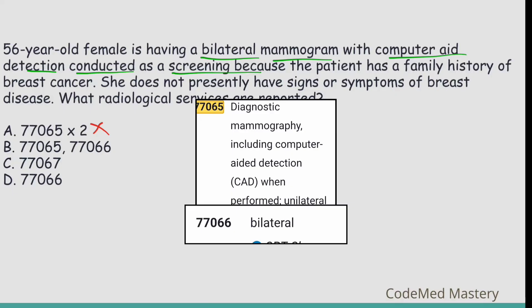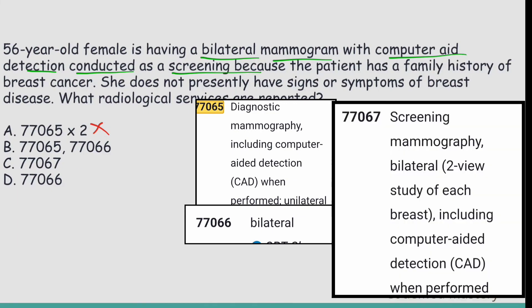Option B lists 77065 and 77066 — 77065 is diagnostic mammography unilateral, and 77066 is diagnostic mammography bilateral. Option C lists 77067, which is screening mammography bilateral including computer-aided detection when performed. Since this is a bilateral screening mammography, 77067 is the appropriate code. The right answer is option C.